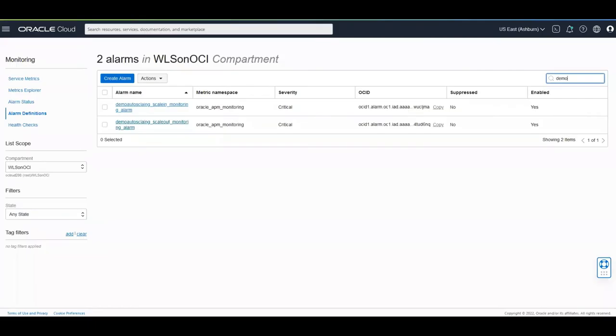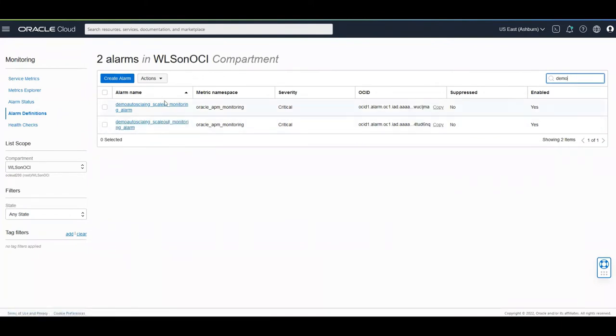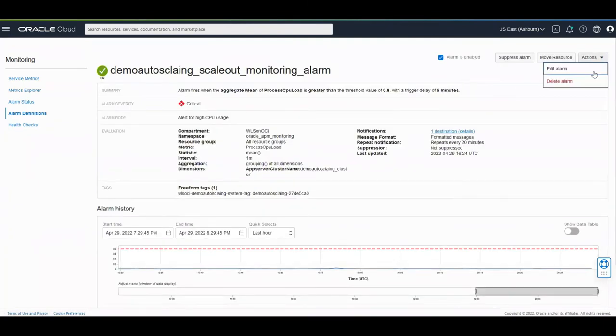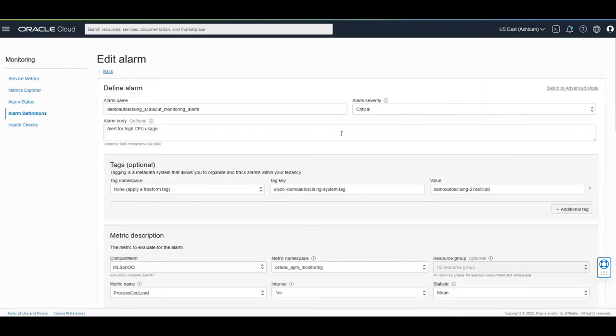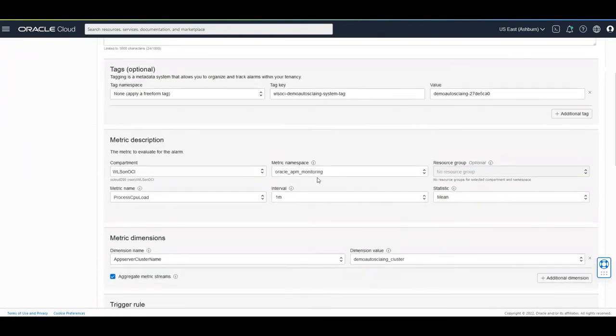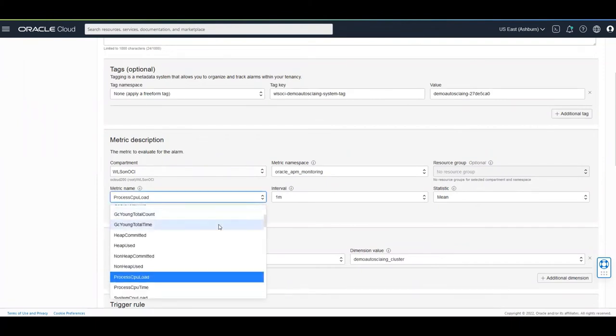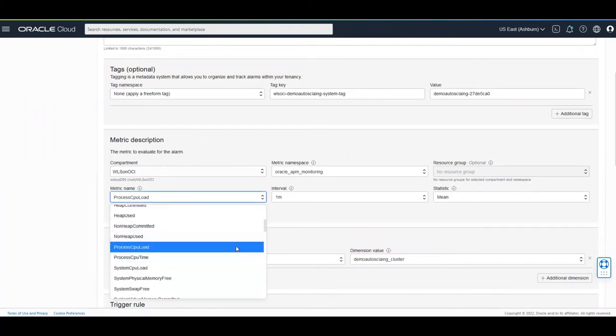Now I'm going to show you the alarm definitions. We create two alarm definitions once for scale out and one for scale in and these alarm definitions are configured out of the box to consume from the Oracle APM monitoring namespace.